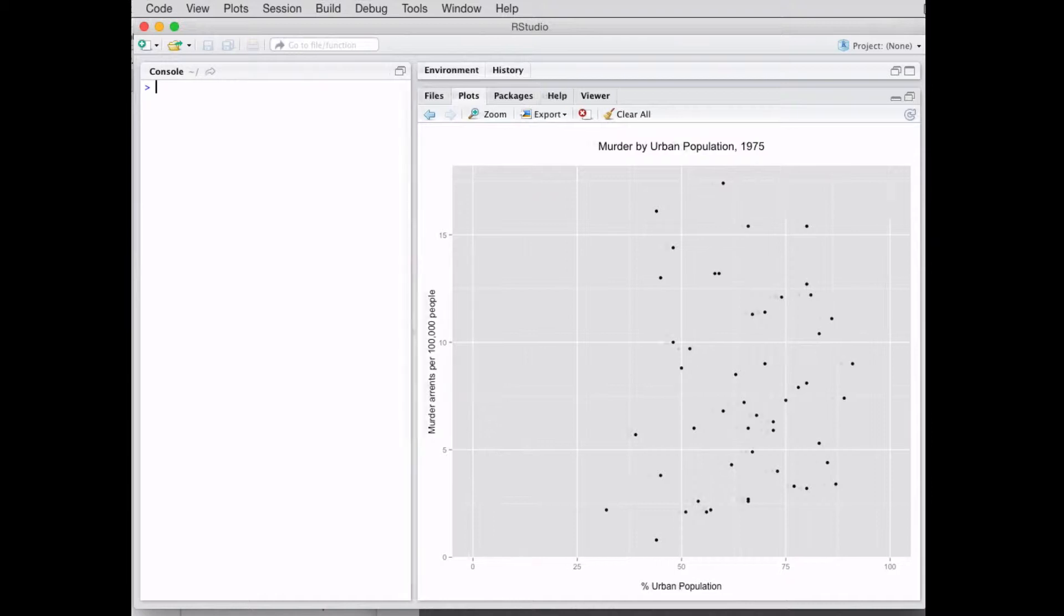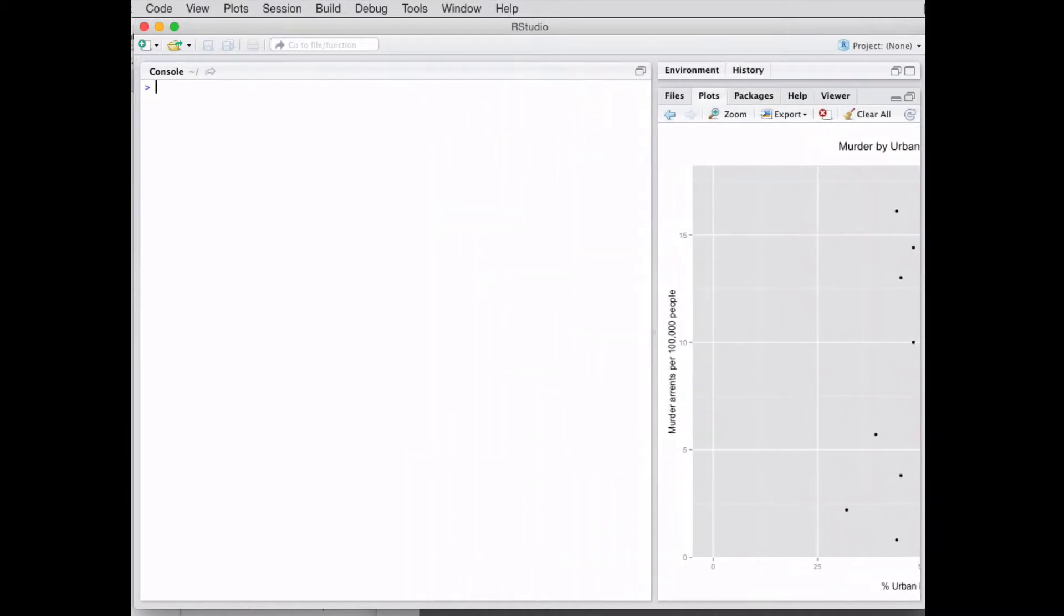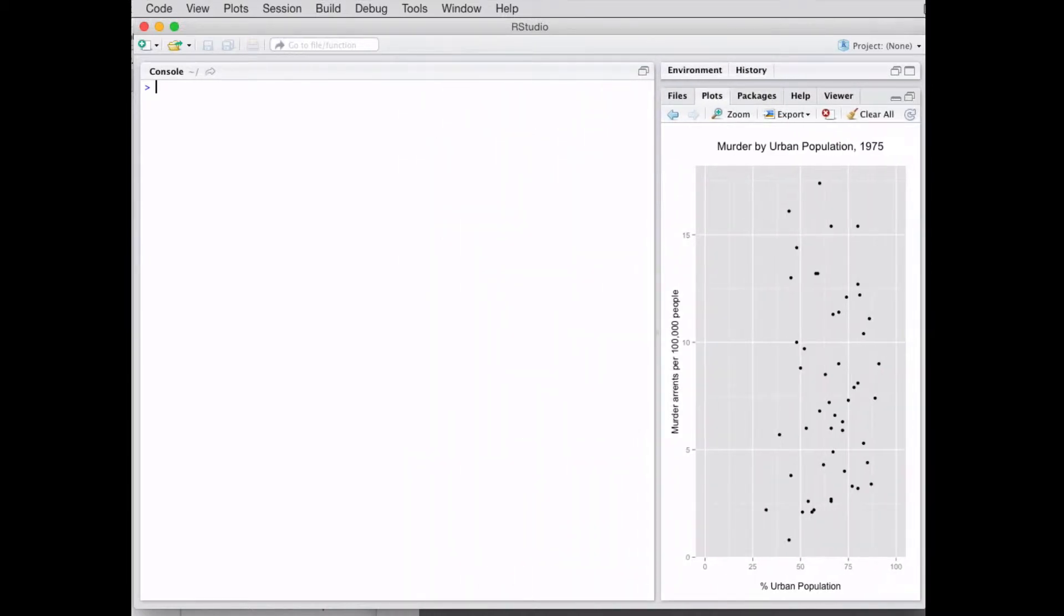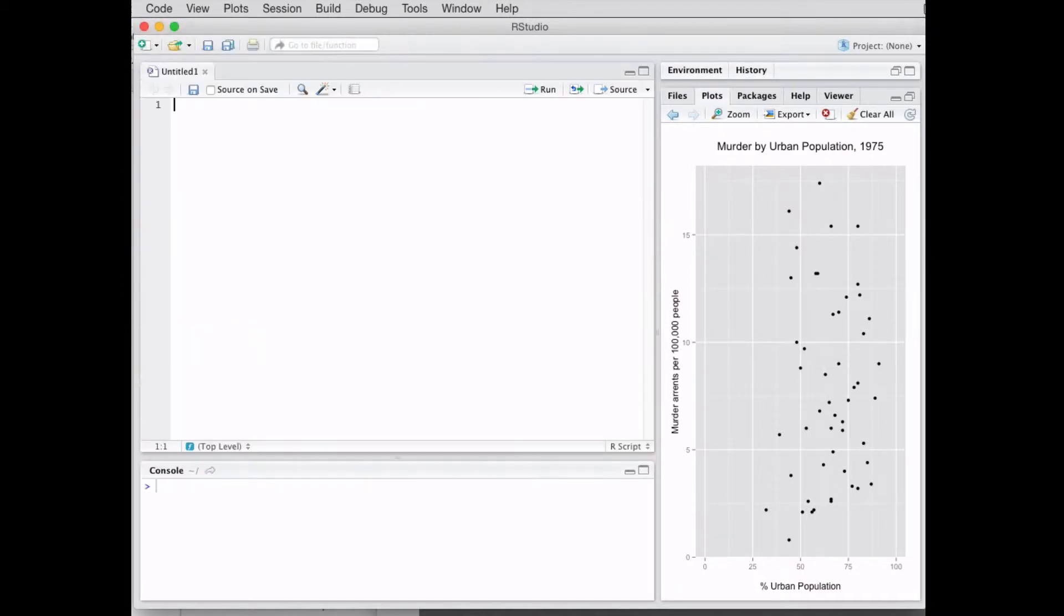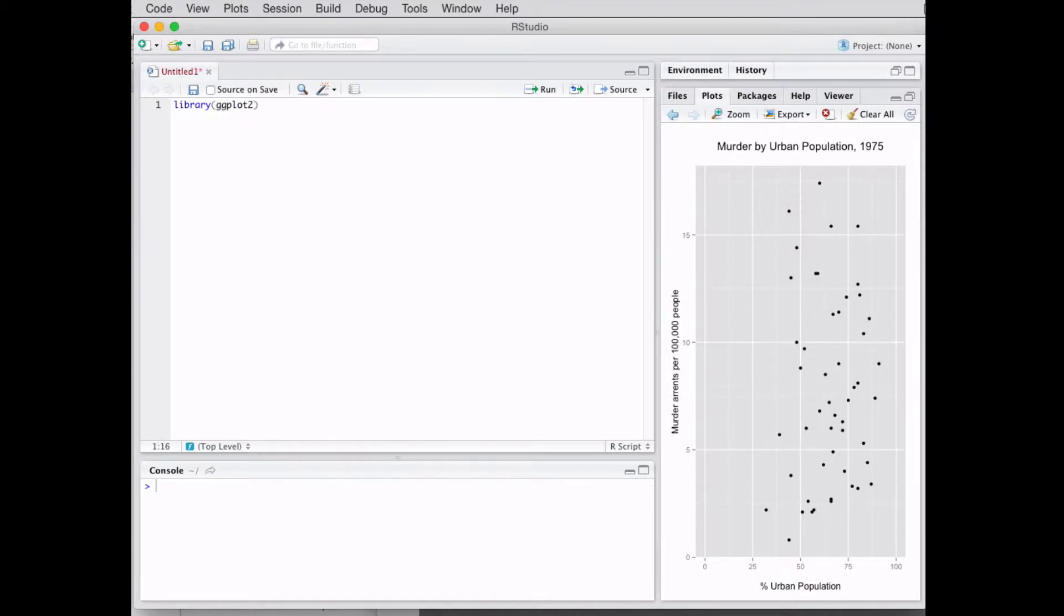Let's start off totally from scratch. I'm gonna move this over a little bit and we're gonna create our new file. The first thing you want to do is make sure you have ggplot loaded, so you're gonna do library ggplot2, and then I'm gonna hit command enter on my Mac to run it.